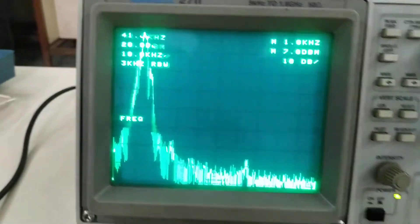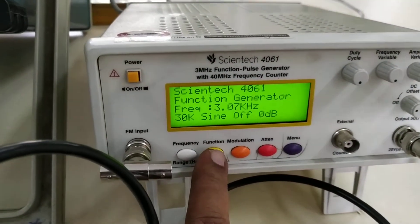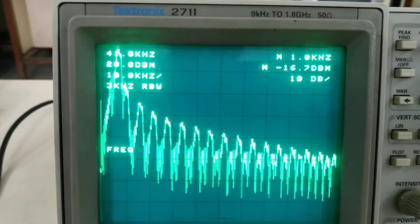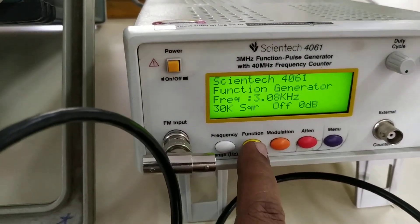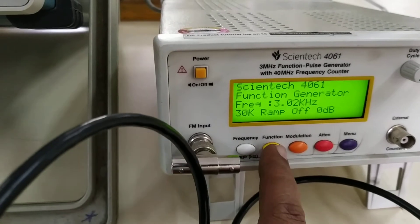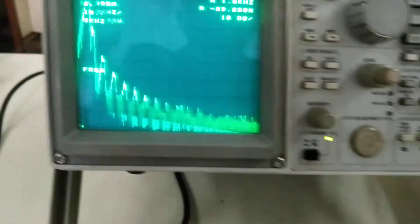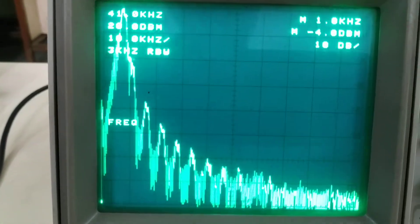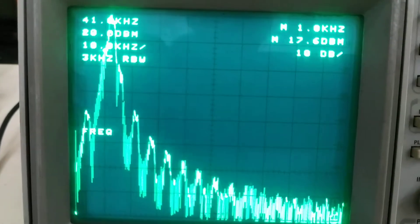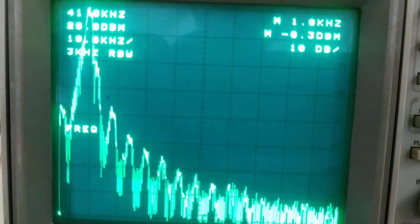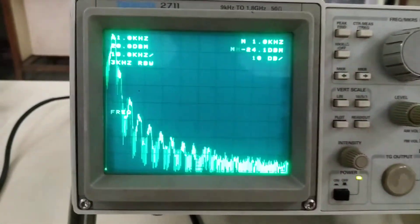Now I will change the function from sine wave to square wave. With the square wave, more harmonics will be displayed. Then I am selecting the next function — triangular. With the triangular wave you get somewhat less distortion; with the square wave you get more distortion; and with the sine wave you get a pure sine wave with minimum distortion.